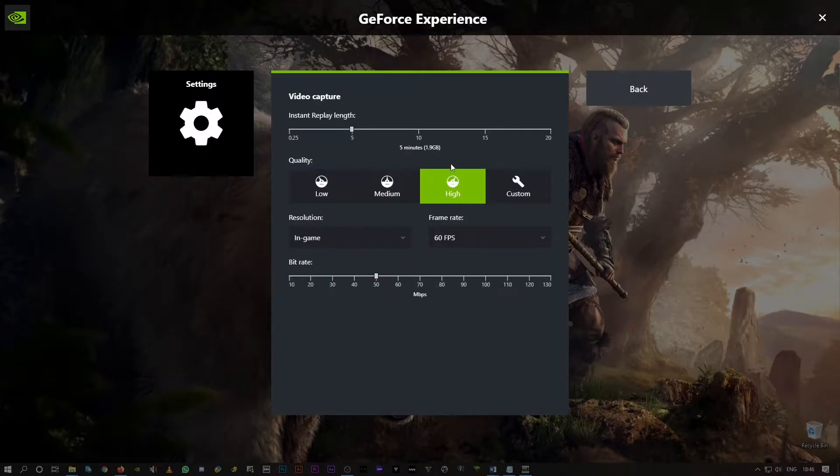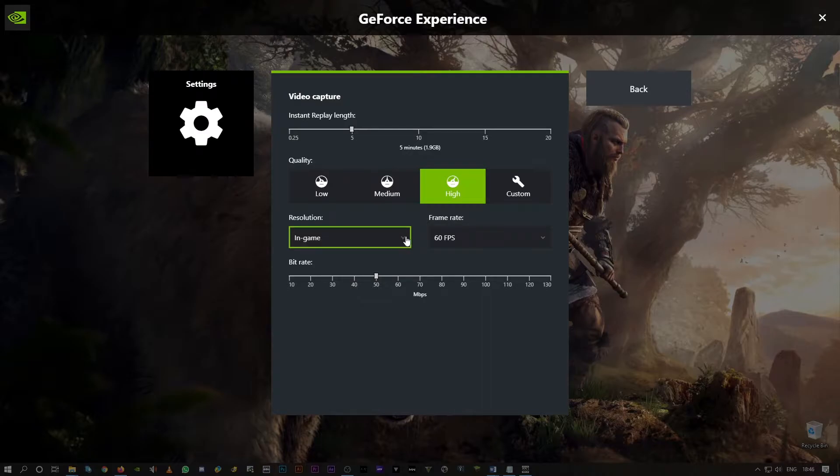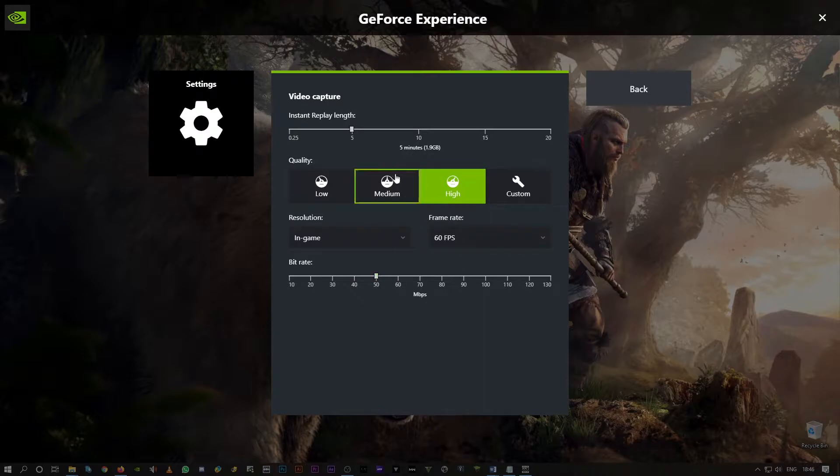By default video quality is high, the resolution is in-game as in the game settings, 60 FPS, and bitrate 50 mbps. What you have to do is reduce your video resolution.